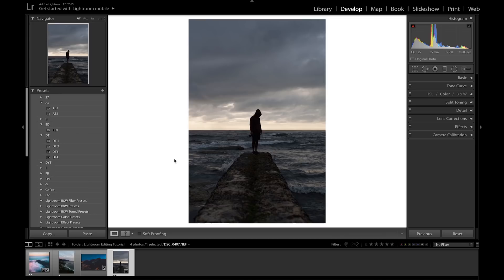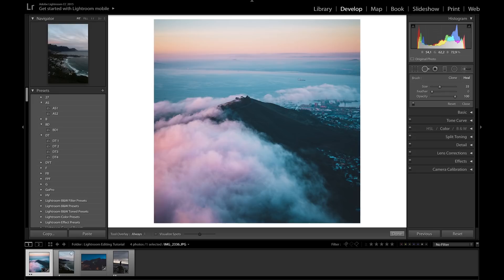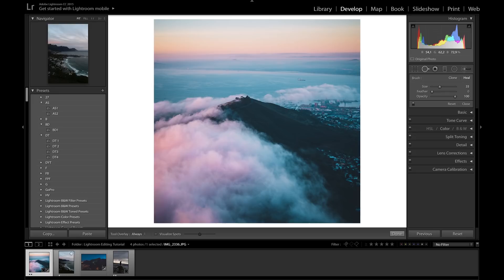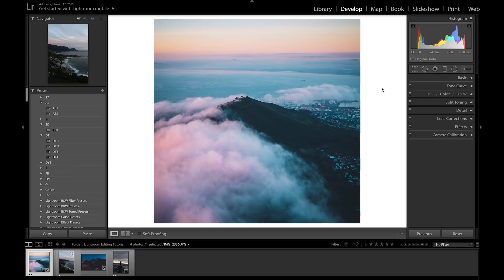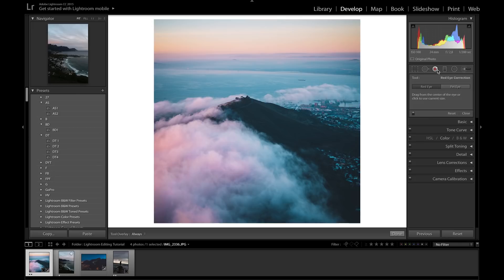The Spot Removal tool lets you remove unwanted elements. For example, to remove a boat from the photo, bring up the brush size, click on the boat, and Lightroom uses another patch of the photo to cover it up. This is great for portraits too — removing blemishes or anything you don't want. Next is the Red Eye tool — click it on an eye in a portrait and it removes red eye automatically.